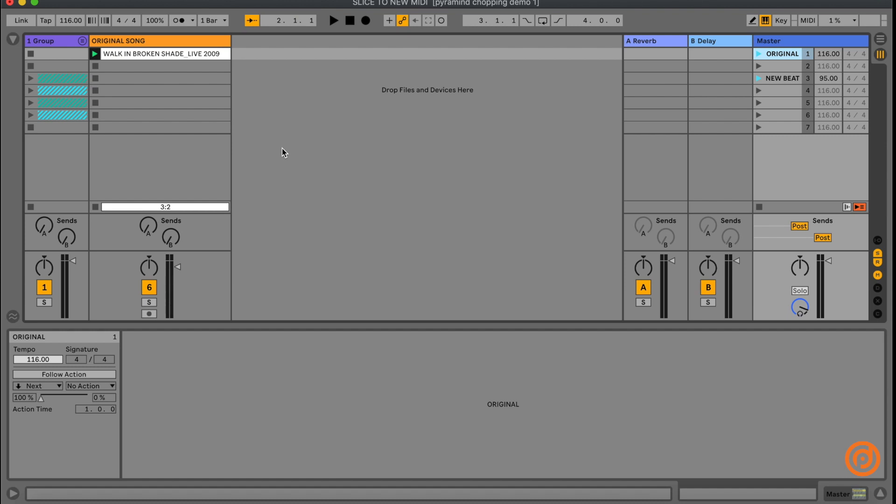Now this feature is not a new feature, it's been around for quite some time, but it's still a very cool technique that you can use to chop up beats and samples to make some really interesting things happen in your music.